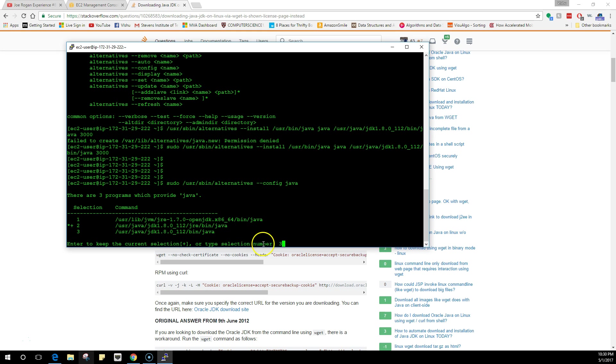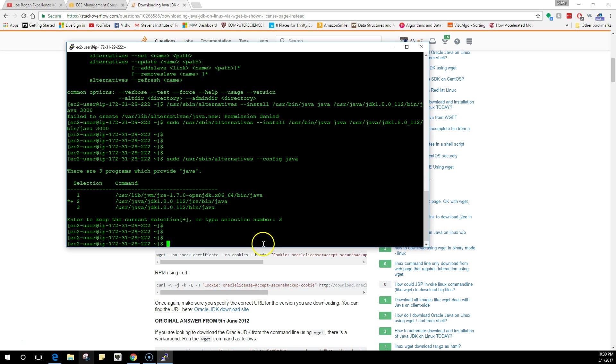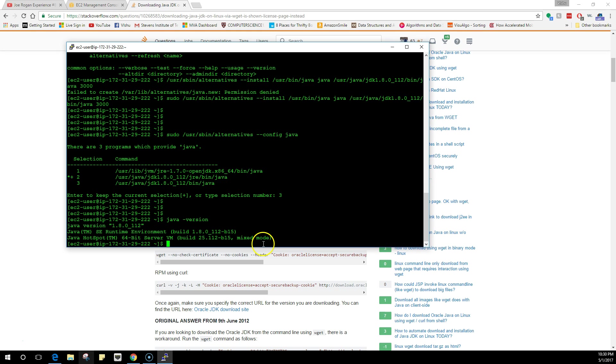I'm going to do three and hit enter. Now if I do a java -version, you will see that we are using Java 1.8.0, which was the one that we were using earlier.